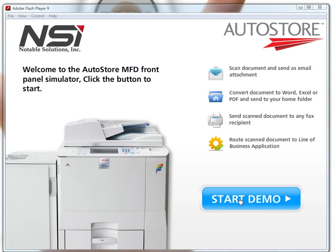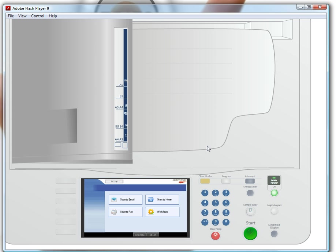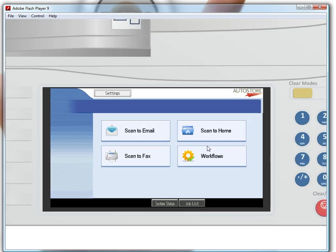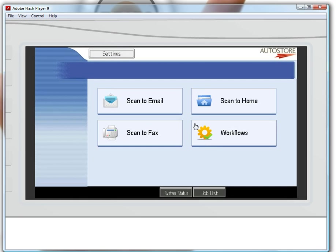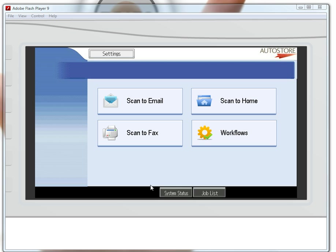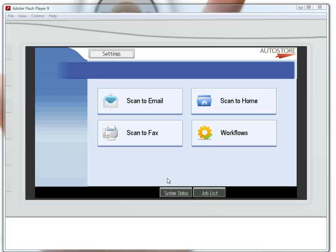Let's get started by pushing the Start Demo button. I see the MFP and zoom in on the front panel. Four buttons are presented to me here based on my individual profile. If someone else from HR logged onto the MFP, they would probably see something different.